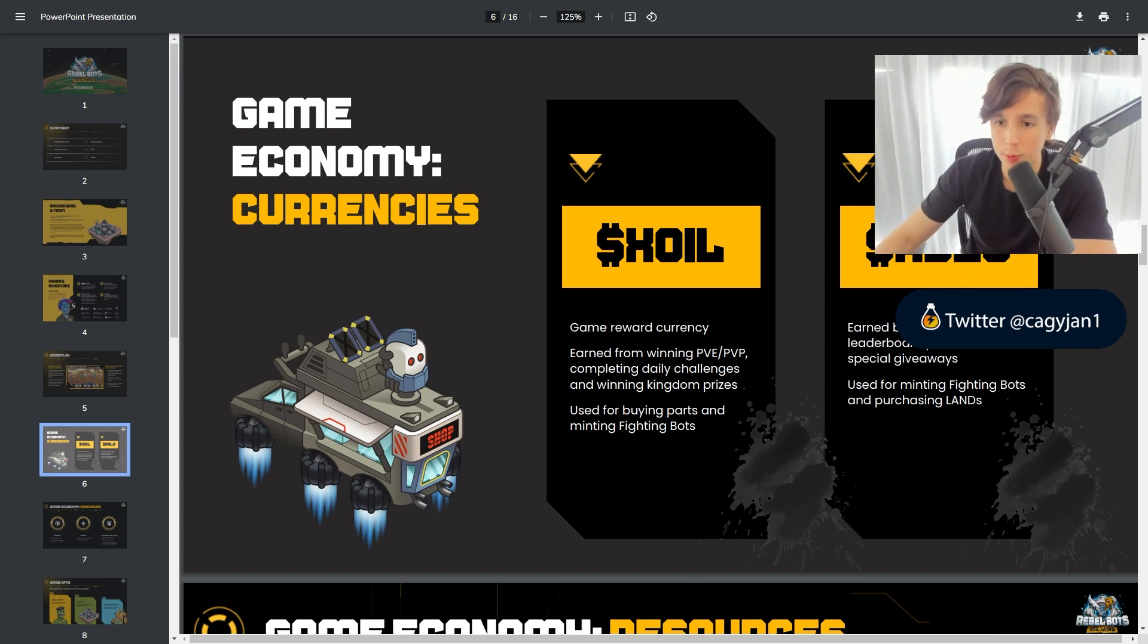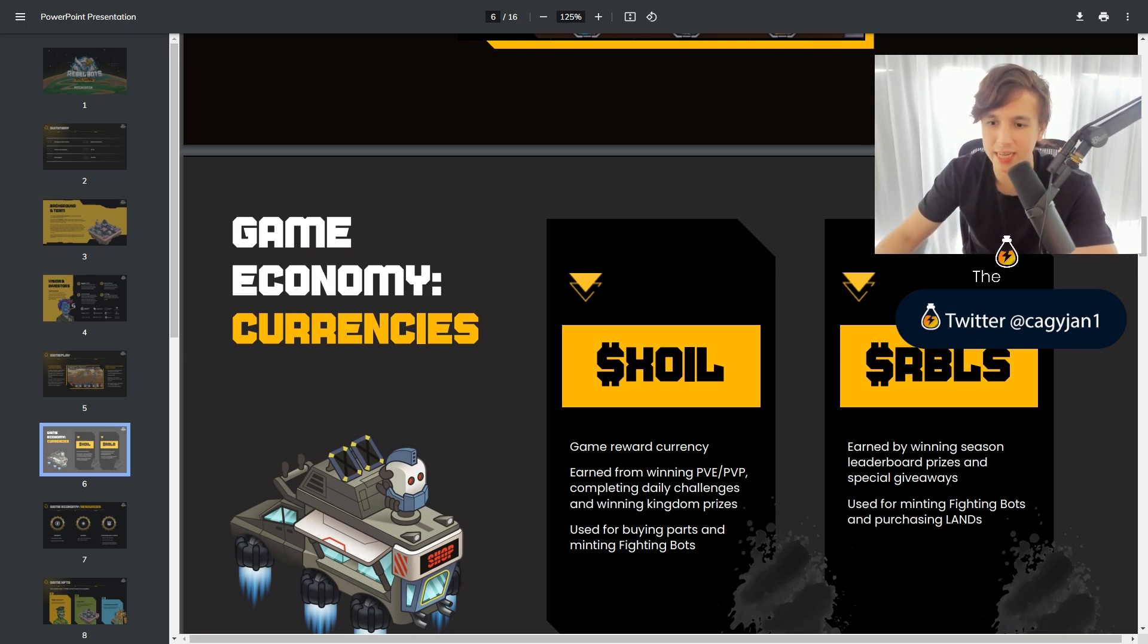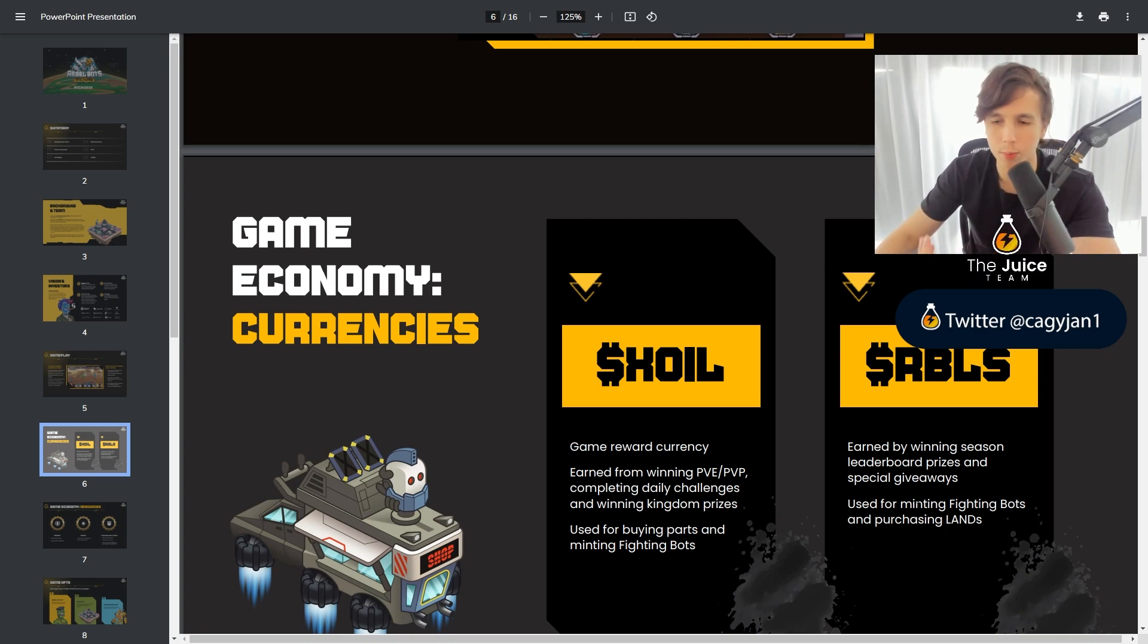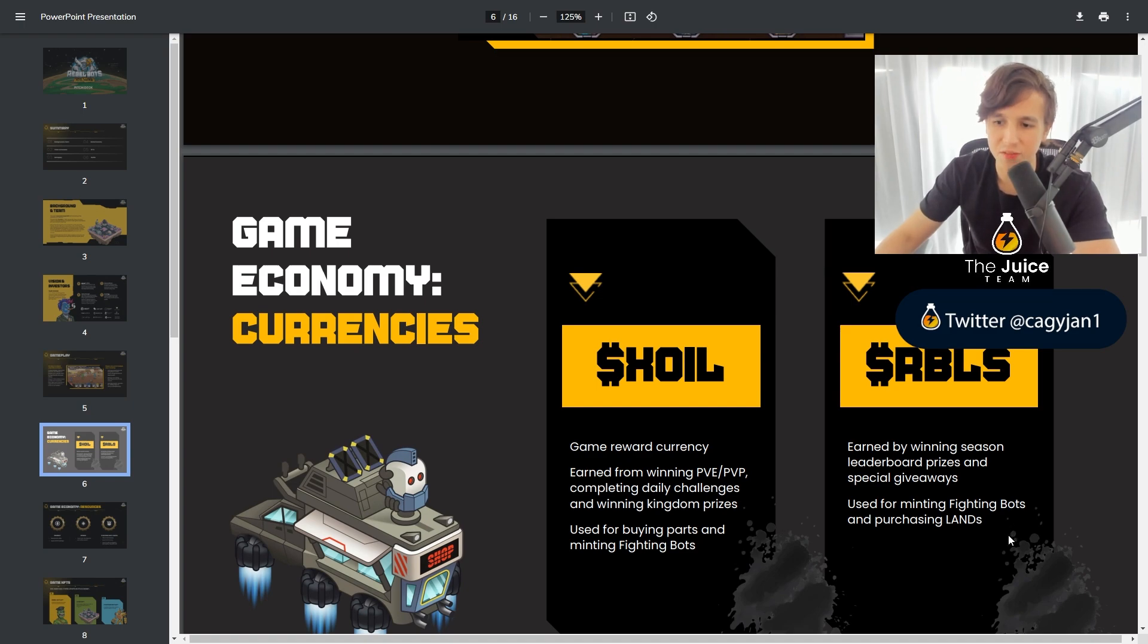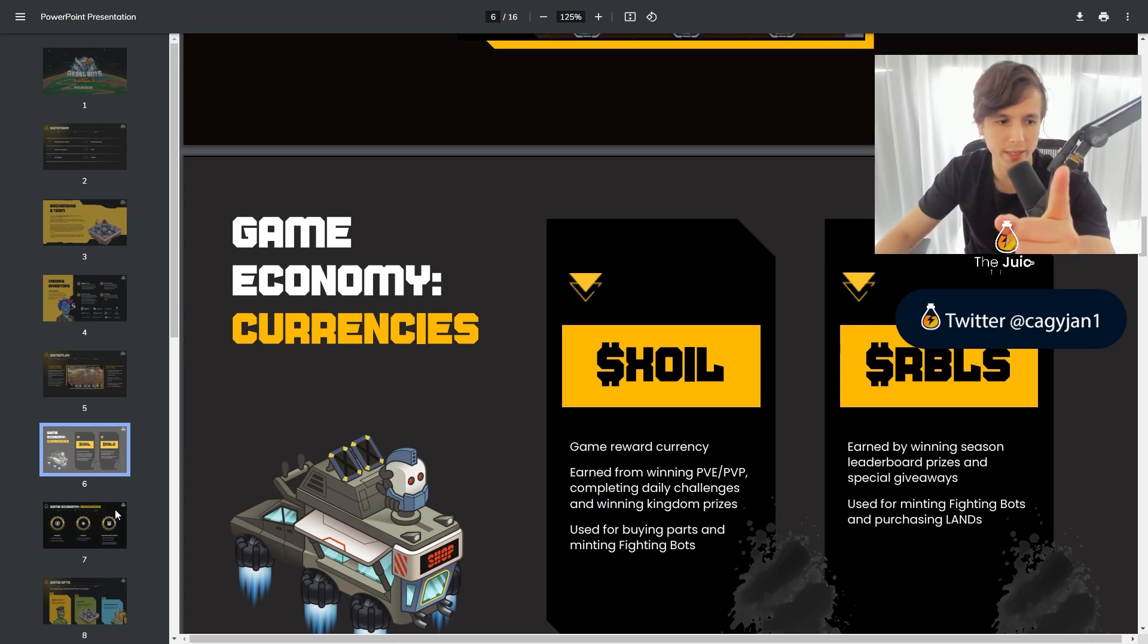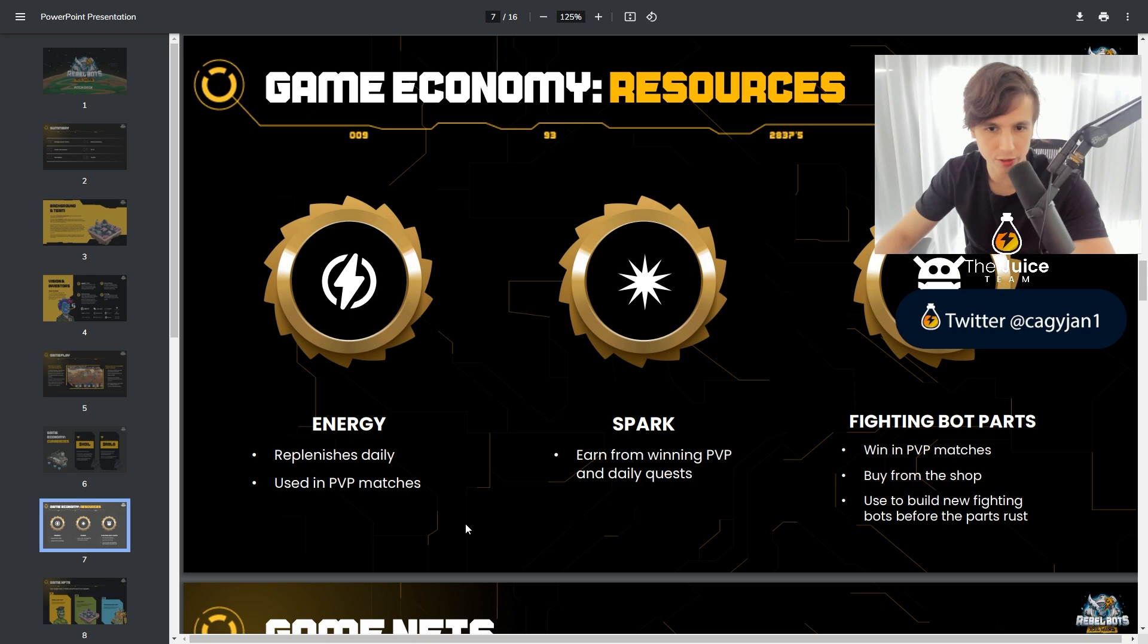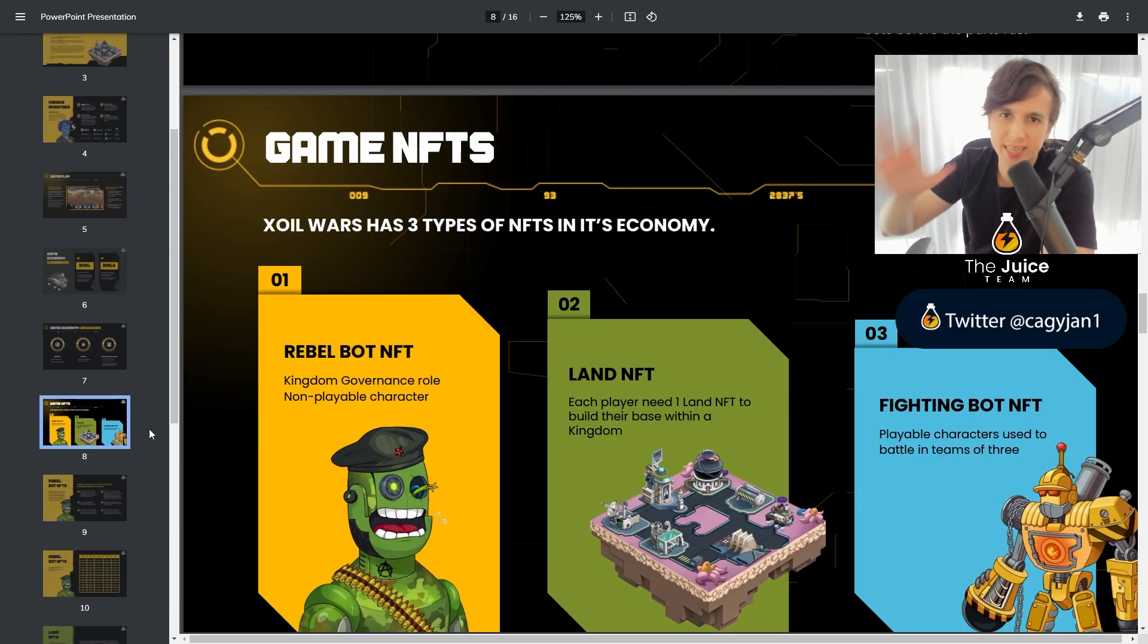The Rebels token, which is earned by winning season leaderboard prizes and special giveaways, or you can buy it in the market of course. Used for minting fighting bots and purchasing lands. There's also lands. Very, very important and we're gonna go into the lands because the land part is actually very interesting.